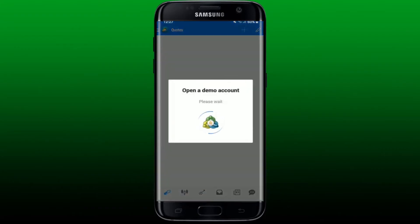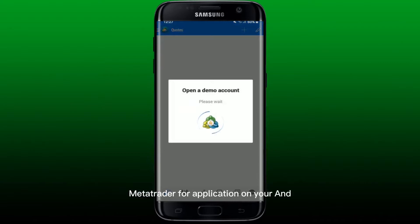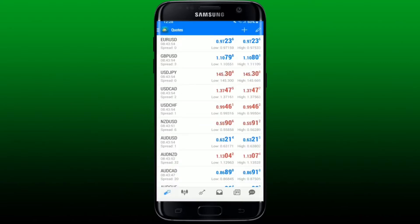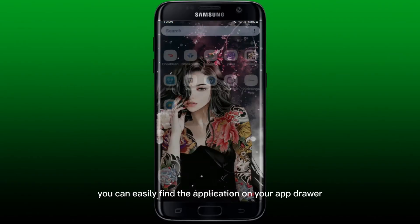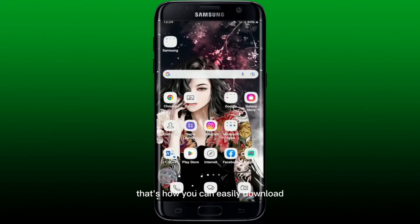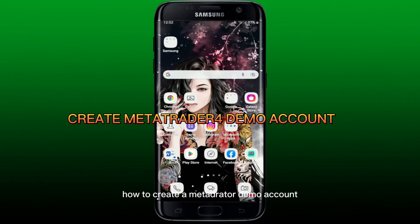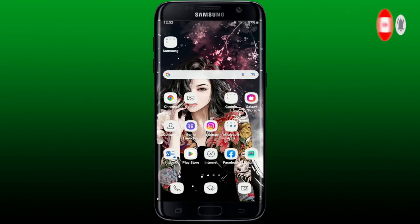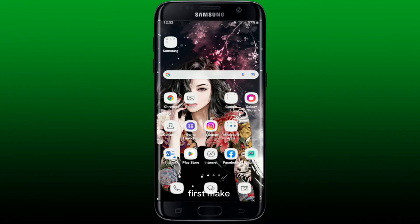That's how you can easily download MetaTrader 4 on your Android phone. Once you get the application, you can find it on your app drawer. Now, to create a MetaTrader demo account — creating a MetaTrader demo account is quite easy. First, make sure that you've downloaded the MetaTrader 4 application on your Android phone.